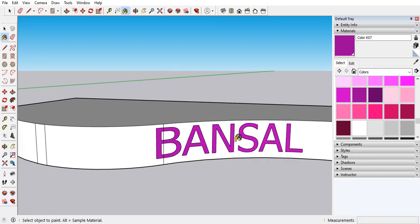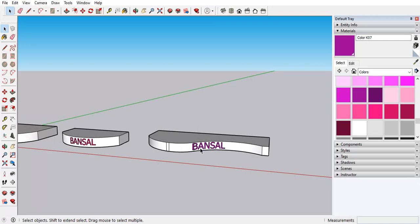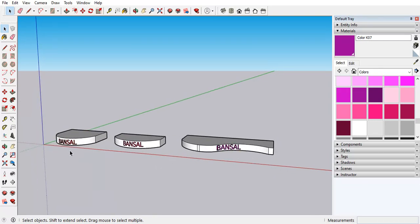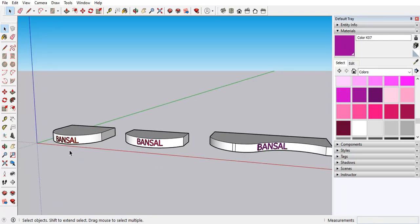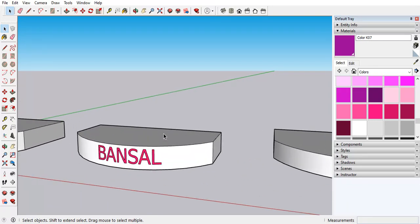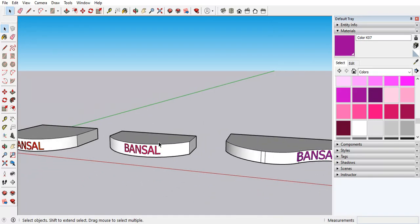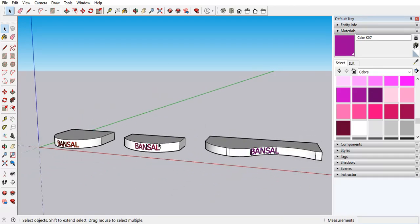Now you can see. Hope it's clear how you can do this 3D text on the curved surface. But in case if you have any doubt, then you can write in the comment box. Thank you.